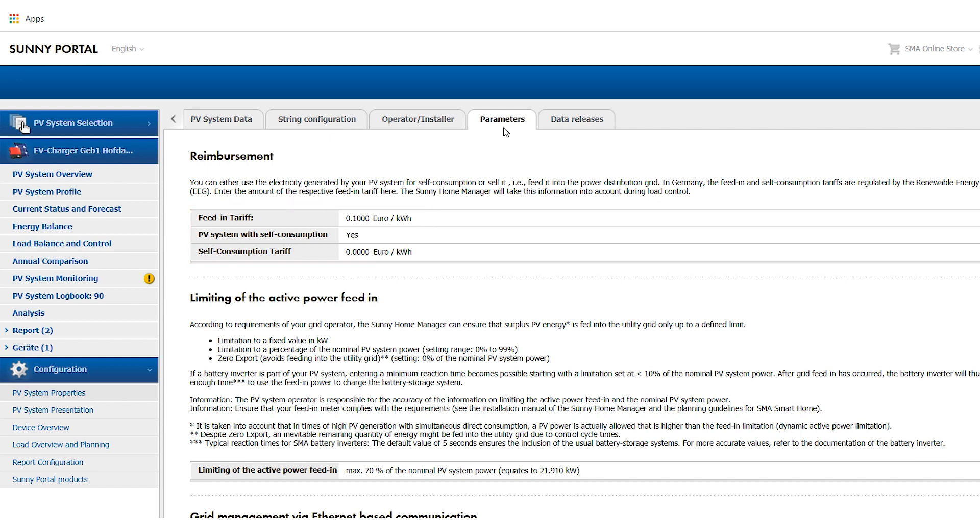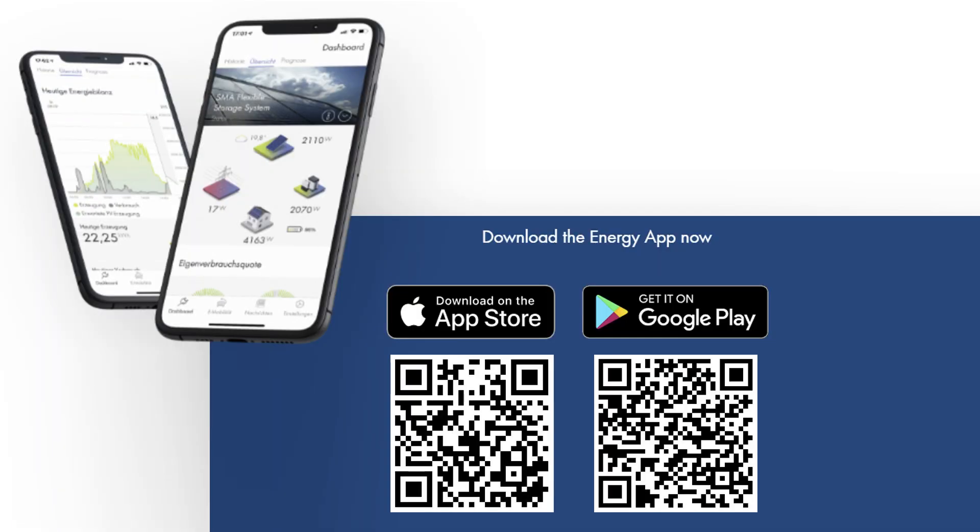Your SMA EV Charger is now ready and you can start using it with the SMA Energy App.